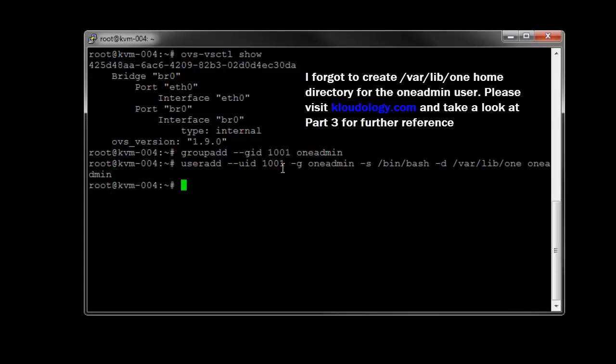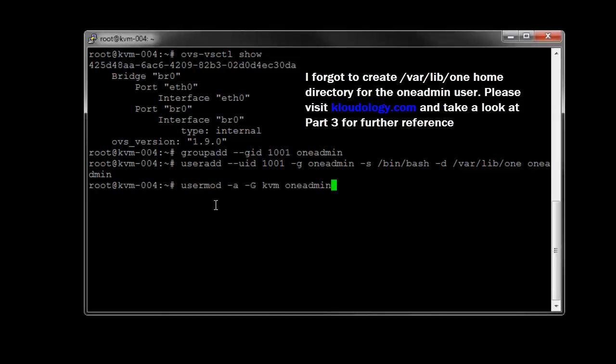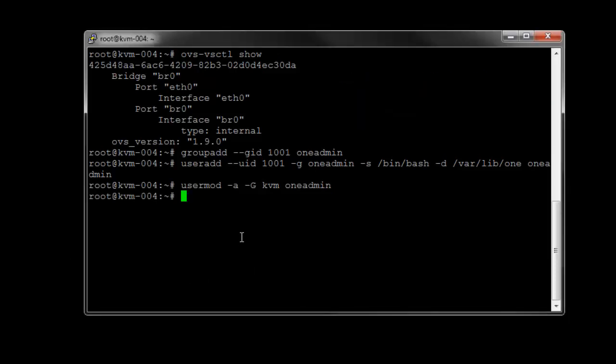Create our oneadmin user, it's not primary group. I'm just going to add oneadmin to the KVM group and same thing for libvirtd. You can just verify that.